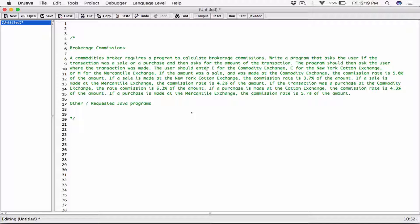The user should enter E for commodity exchange, C for the New York Cotton Exchange, or M for the Mercantile Exchange. If the amount was a sale and was made at the commodity exchange, the commission rate is 5% of the amount. If a sale is made at the New York Cotton Exchange, the commission rate is 3% of the amount. If a sale is made at the Mercantile Exchange, the commission rate is 4.2% of the amount. If the transaction was a purchase at the commodity exchange, the commission rate is 4.3%. If a purchase is made at the cotton exchange, it's also 4.3%, and if a purchase is made at the Mercantile Exchange, the commission rate is 5.7% of the amount.